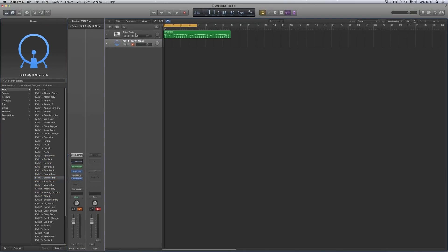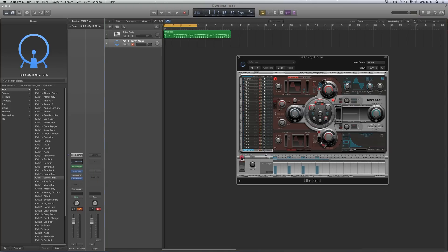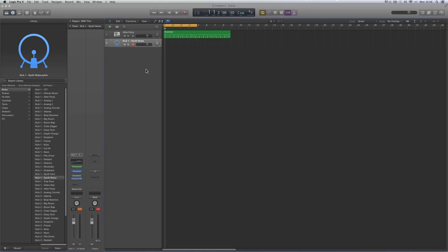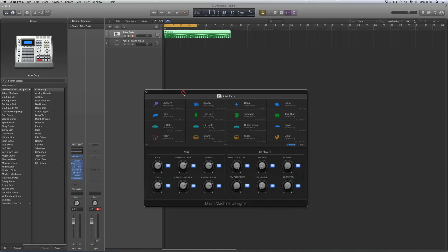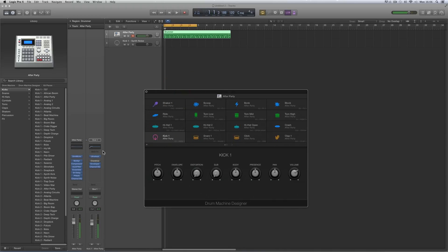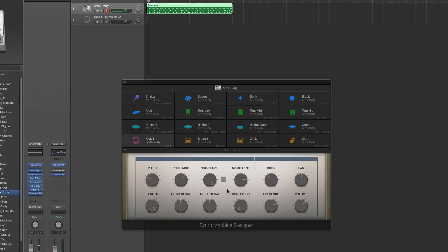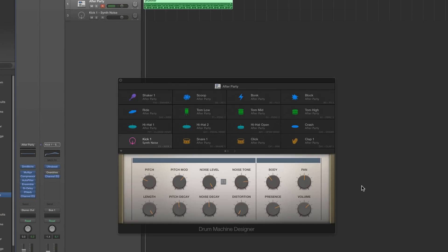Turn the Ultrabeat sequencer off. Go to our Drum Machine Designer track, open it up, and load our custom voice kick — Synth Noise. There it is, loaded up — the panel looks great, everything lovely.